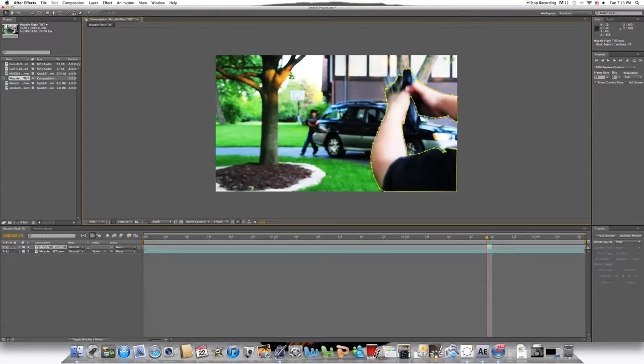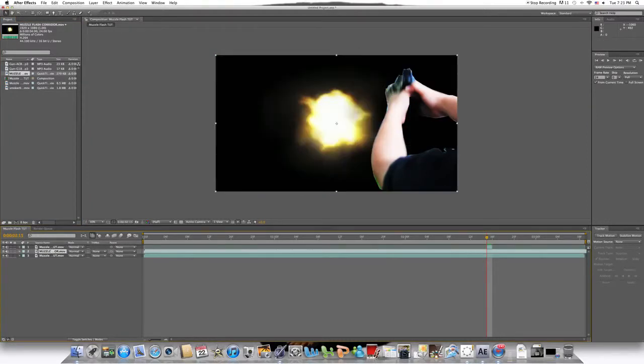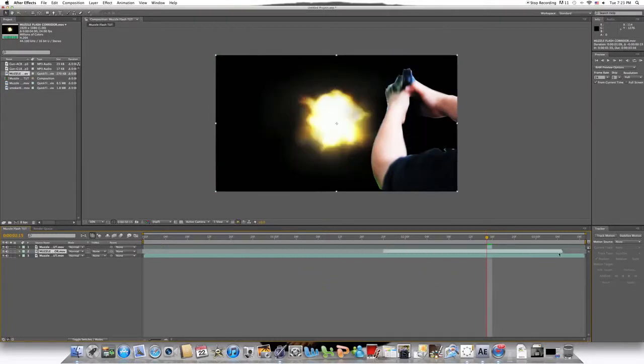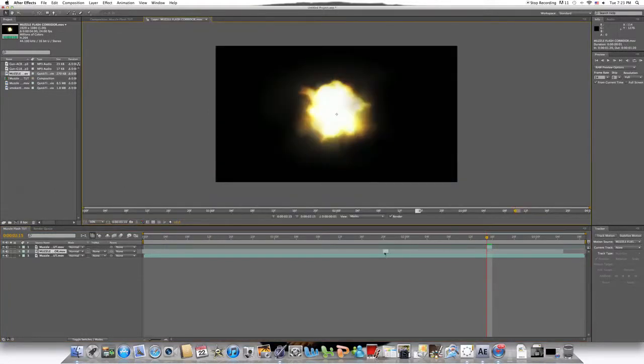Once you have that whole mask shape, go in and hit V to bring back the select tool. Go in and drag your muzzle flash in between the two shapes. As you can see, now the gun is in front of muzzle flash. Drag it to the same frame. I have to drag it out a little bit so it's one frame.